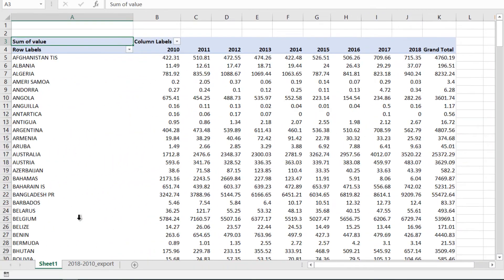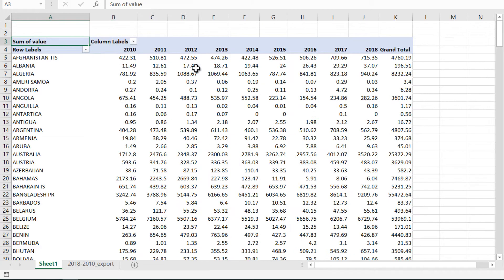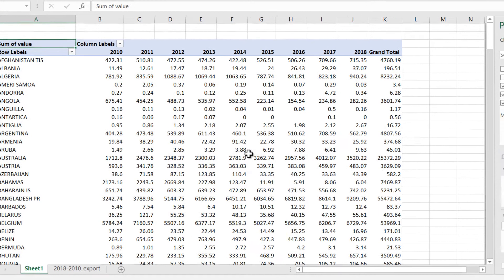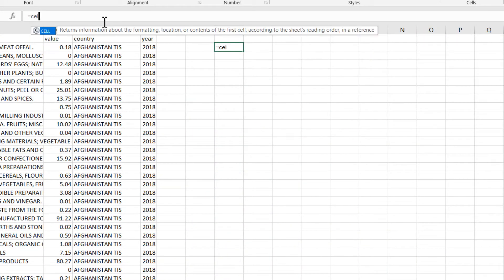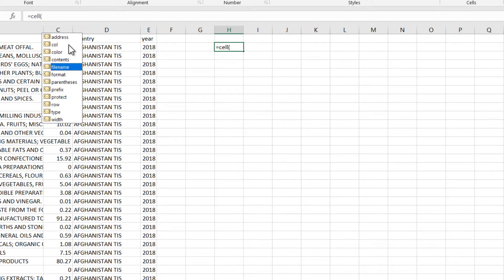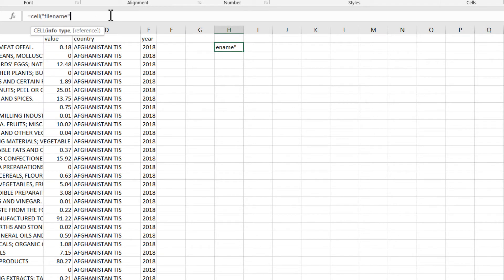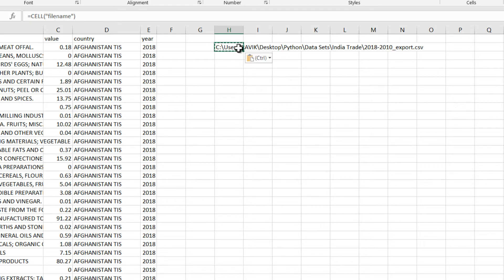Similarly we can create in Python as well. In Python, rows are known as index, columns are still columns, values are value. We would need the path of this file, so use this function in Excel to get the path of the file with the file name. Copy this path.